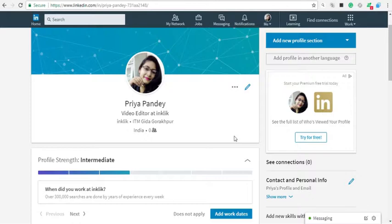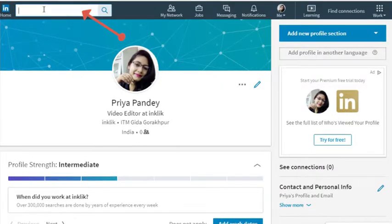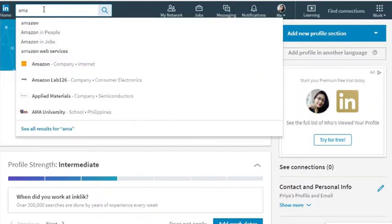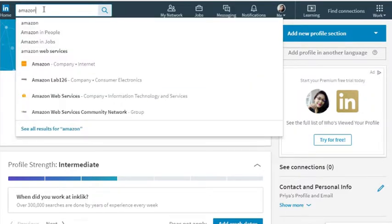Okay, to do so, first of all, open LinkedIn website and click on the search bar. Type any company name whose searches you want to track. Press Enter.